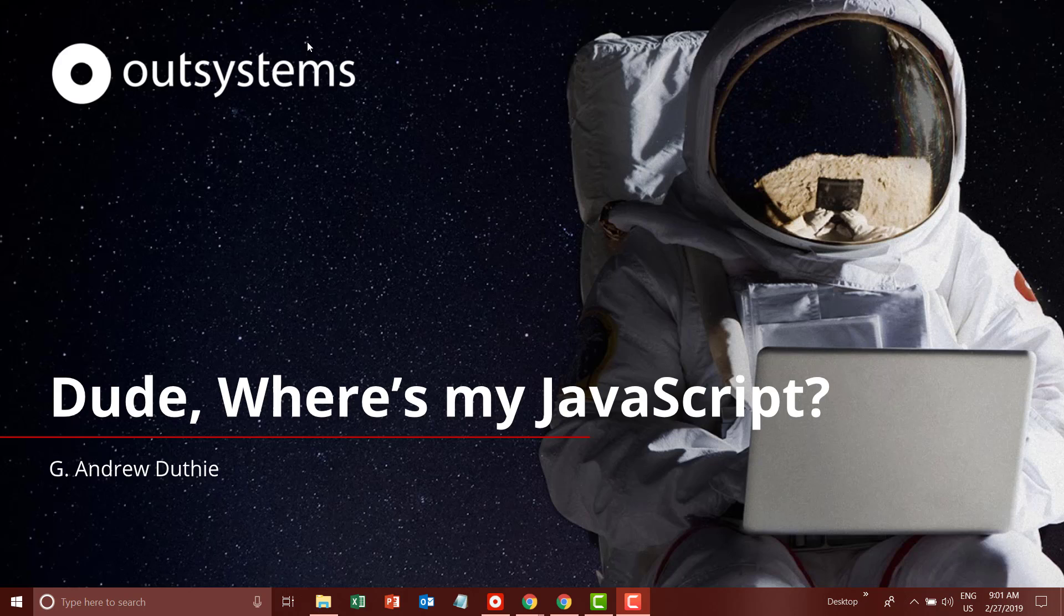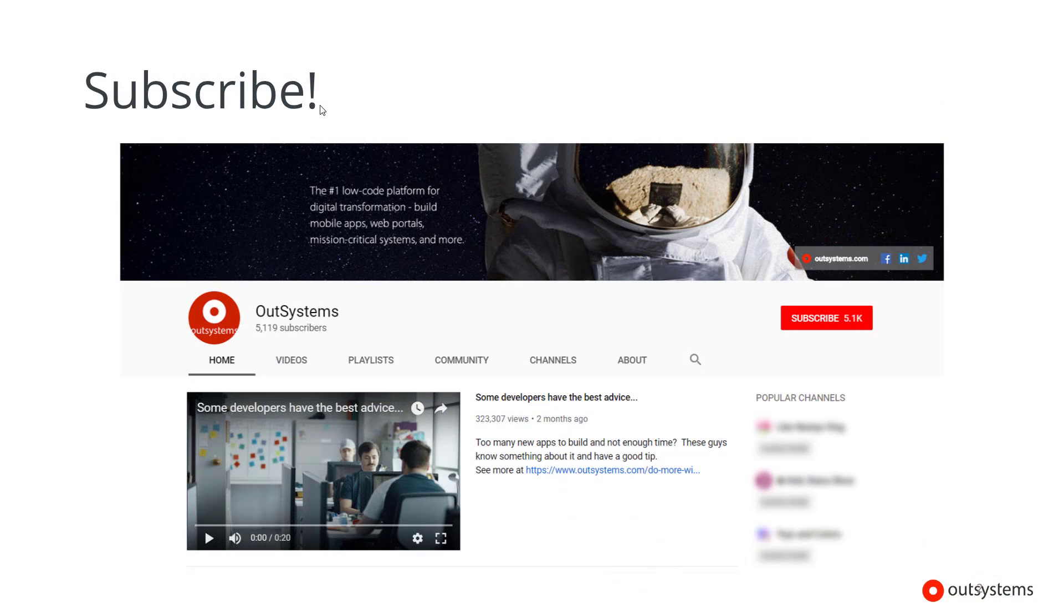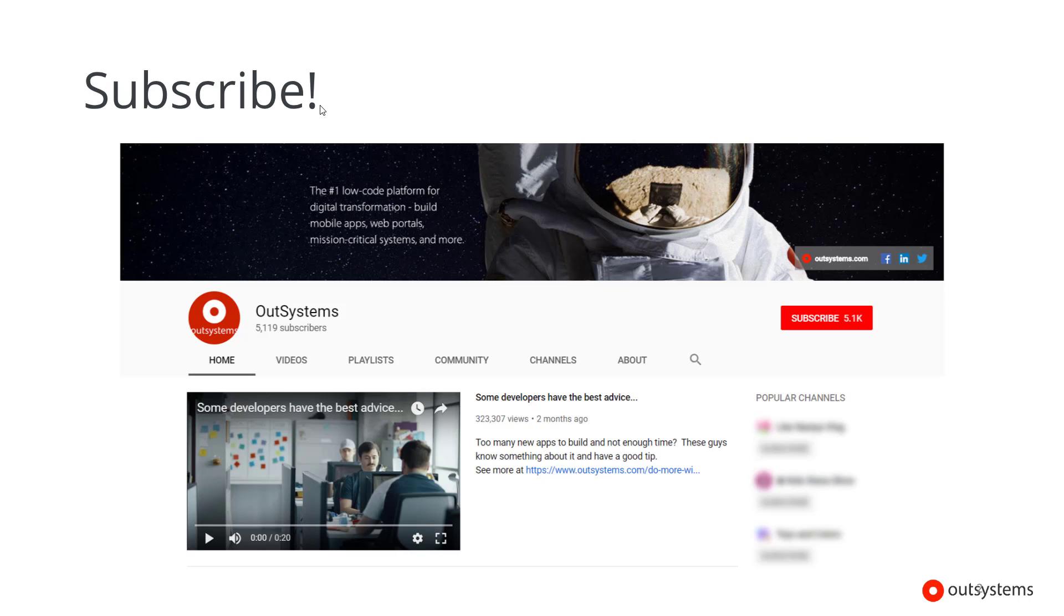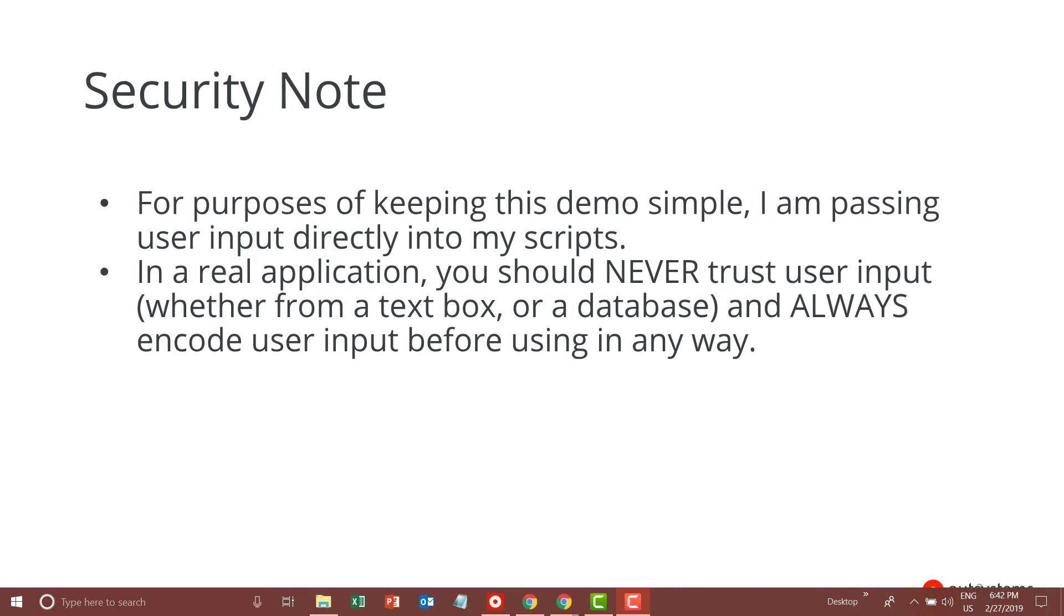Greetings, my name is Andrew Duthie and welcome to another how-to video, this one on where's my JavaScript. Before we jump into the content, I want to encourage you to subscribe to the OutSystems YouTube channel. There you'll find a number of playlists including one from our advocacy team which includes this and many other how-to videos.